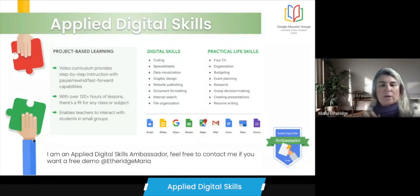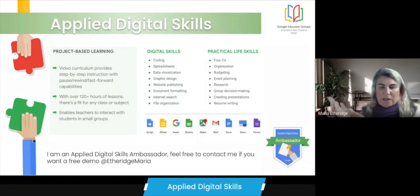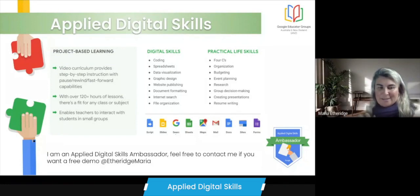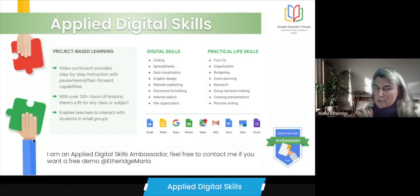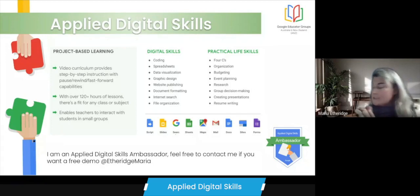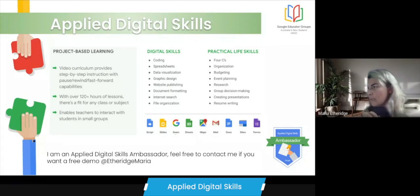They even have this program available for adult learners, and they're branching out into different languages as well — Spanish naturally being one of the strong ones, as it's one of the most widely spoken languages.